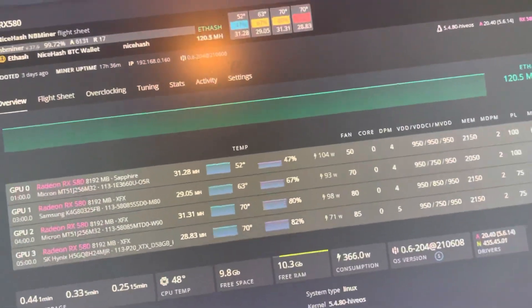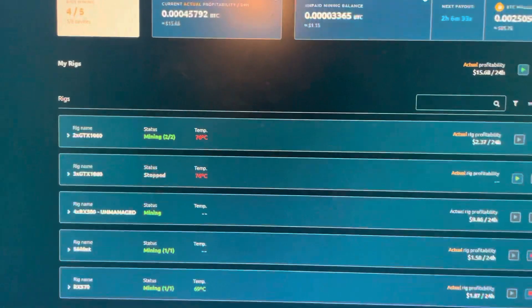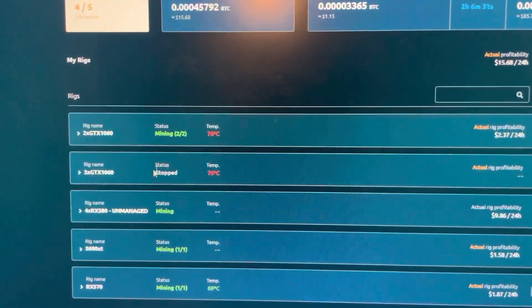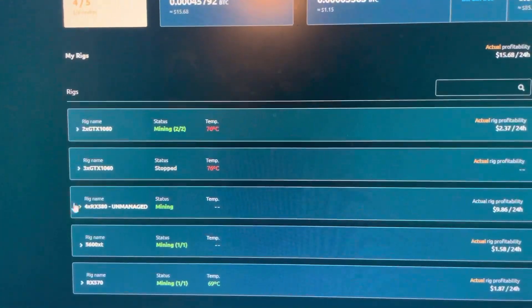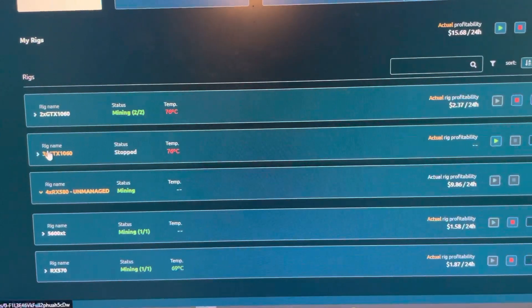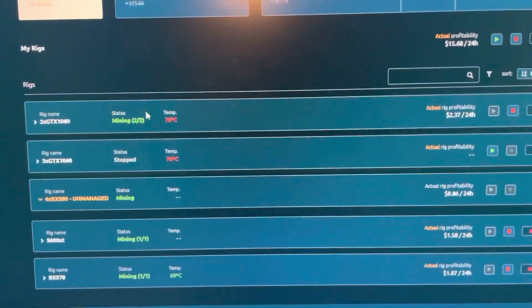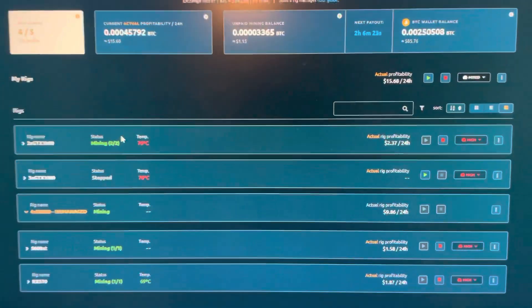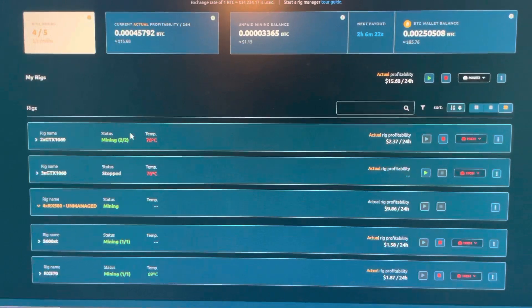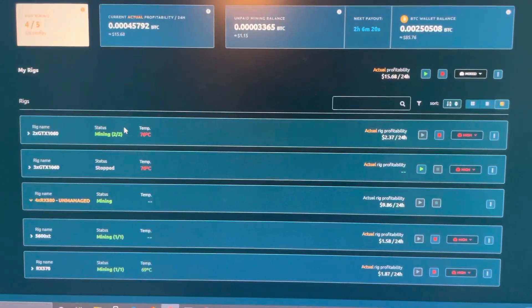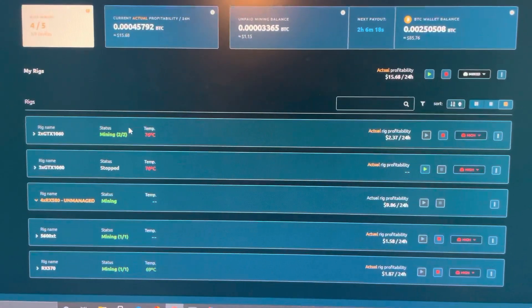Profitability currently is 9.86 USD a day, which seems a little low. That is with power factored in, I believe.